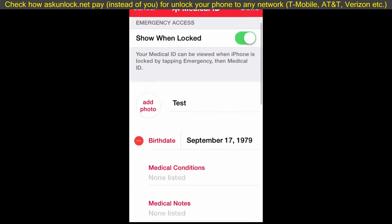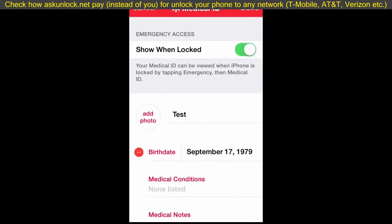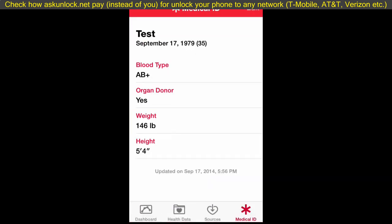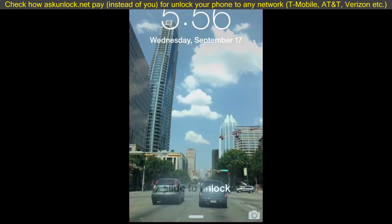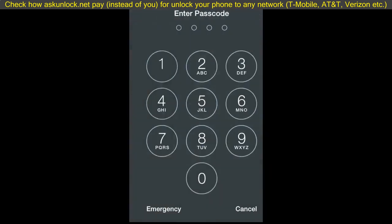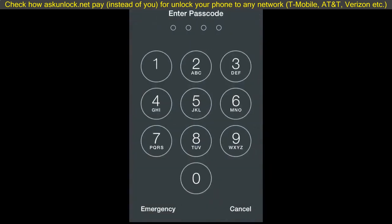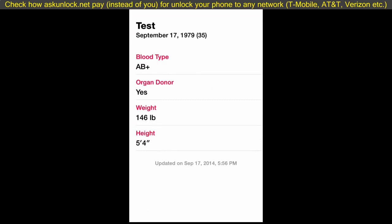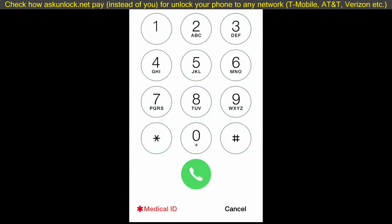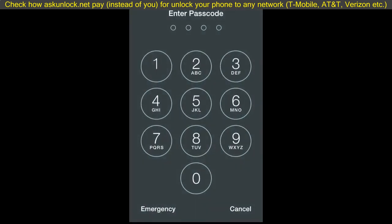You can also add your weight and height. Then you can set it up to show when locked. From your lock screen, you slide to unlock, go to Emergency, and select Medical ID — and it will show your Medical ID right there. It's really going to come in handy if you have any conditions like that.